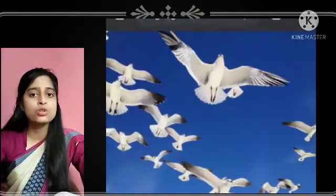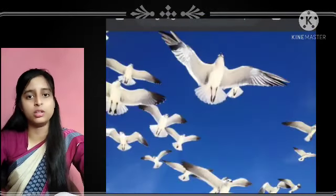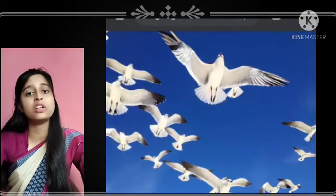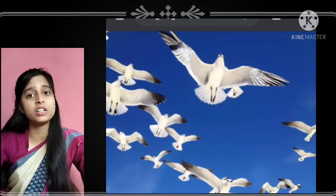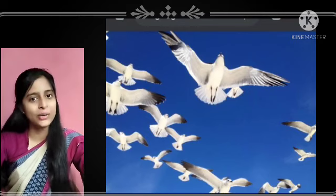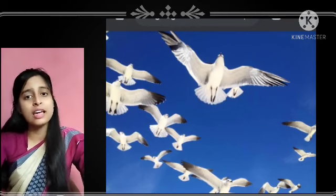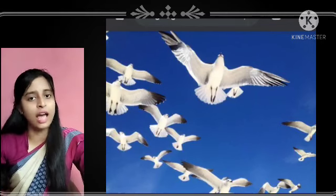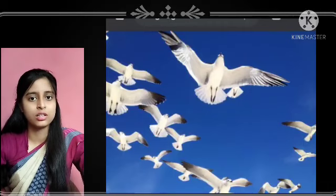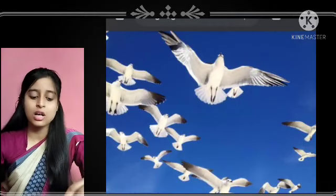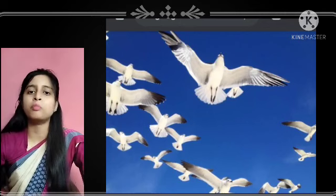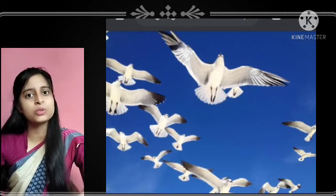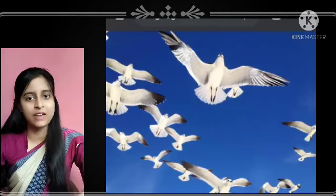So today we have seen that there are different types of birds, and they have different shapes of beaks based on their different eating habits. In your next class we will discuss about the feet of birds. That's all for today — thank you, have a nice day, bye.